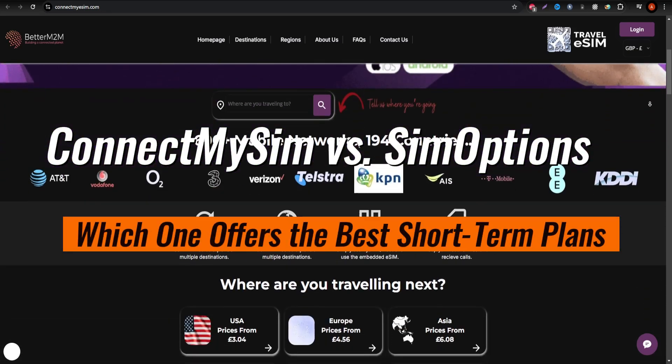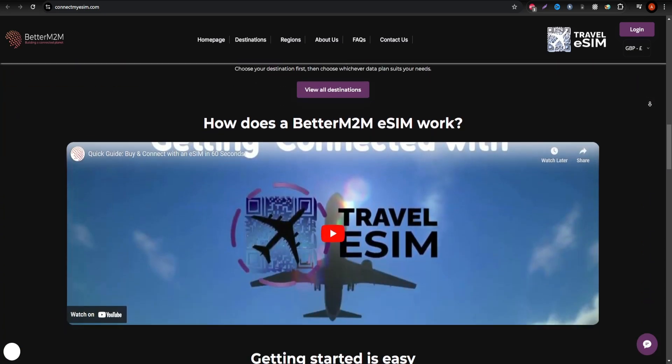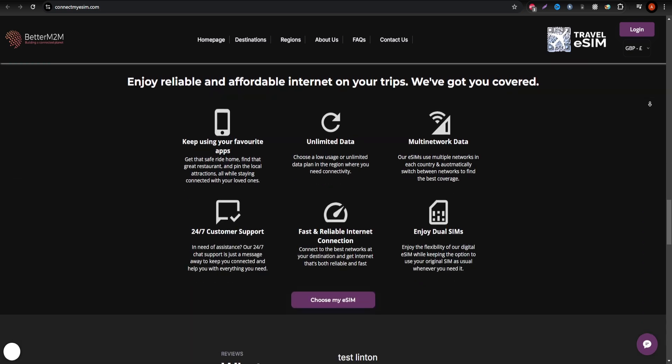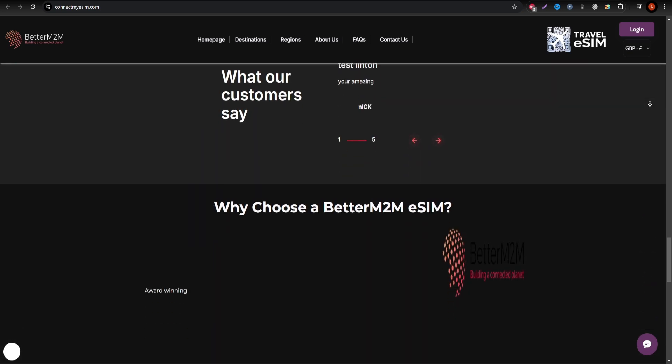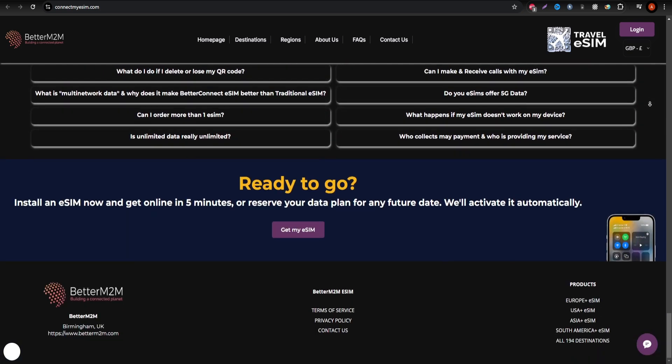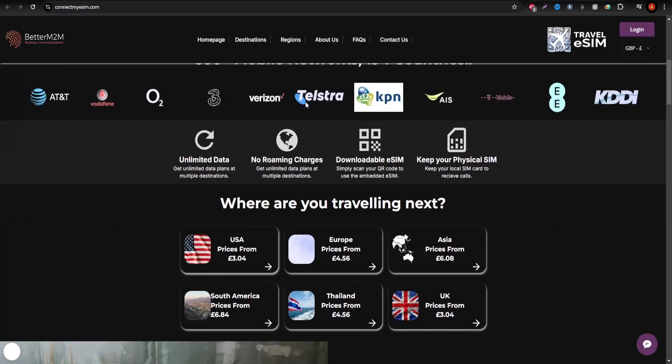Are you planning a short trip and need an eSIM for reliable mobile data? Today, we're comparing Connect MySIM and SIM Options to see which one offers the best short-term plans.